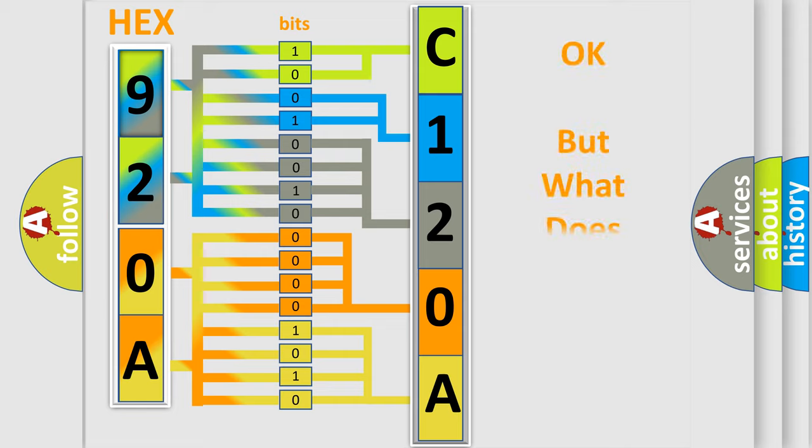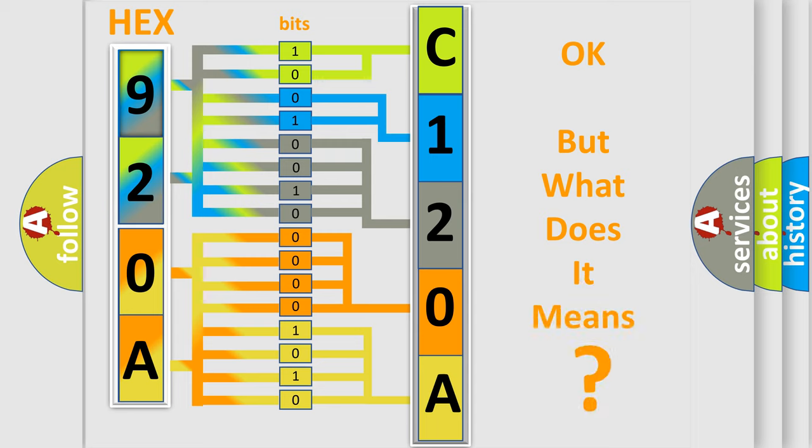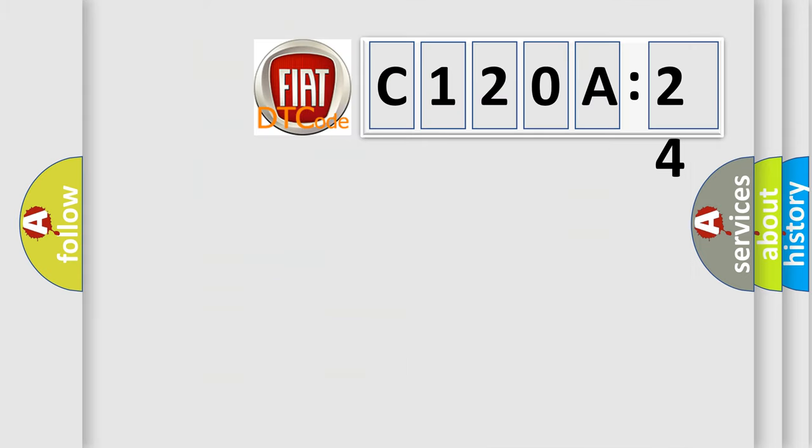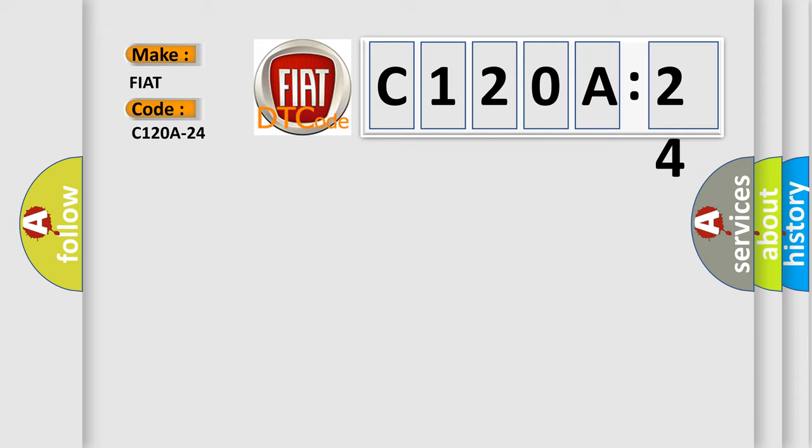The number itself does not make sense to us if we cannot assign information about it to what it actually expresses. So, what does the diagnostic trouble code C120A24 interpret specifically for Fiat car manufacturers? The basic definition is ESC switch, signal stuck high.